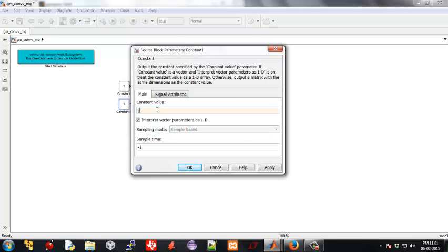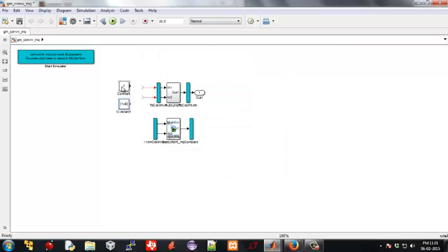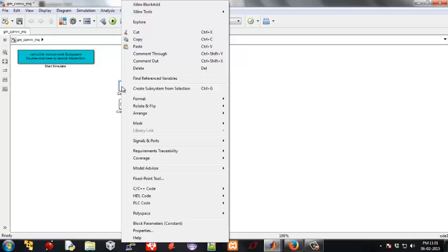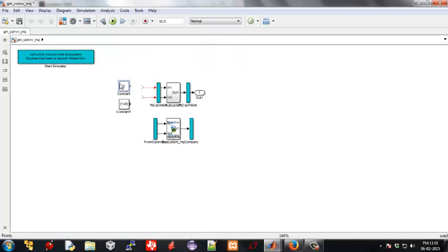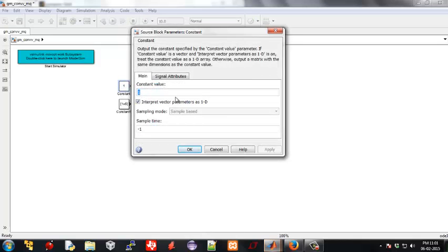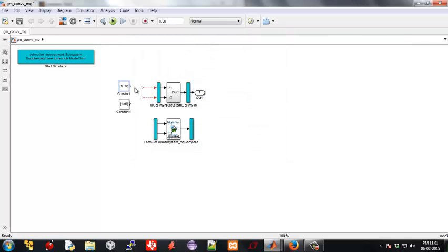Our H will be an impulse, that is 1 0 0 0 0, and our X will be any random vector, let's say 1 2 3 4 5. Apply changes, connect the blocks, and we are done.